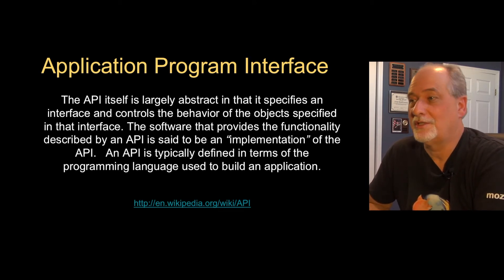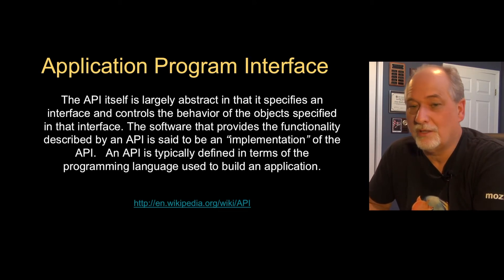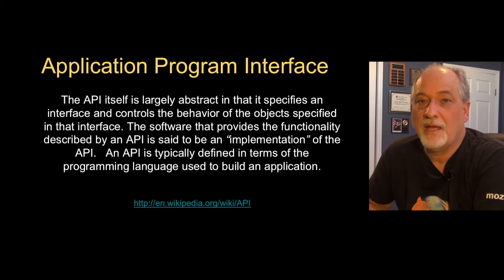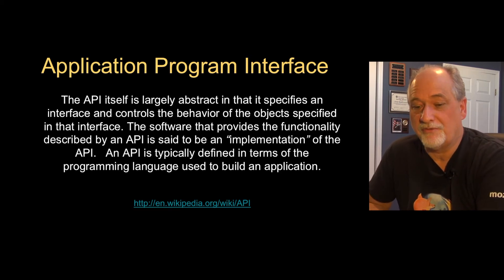And they set the rules, they tell you what the URLs are, they'll tell you if it's XML or JSON. And this is called the application program interface.